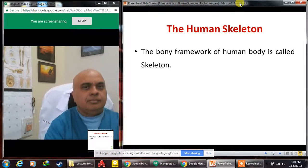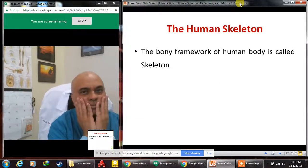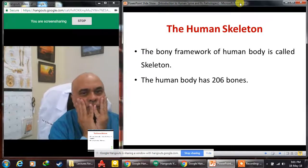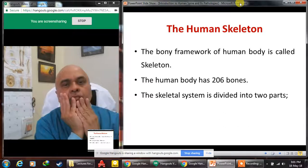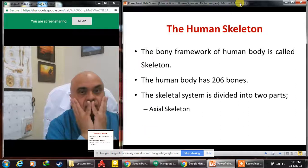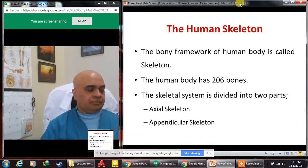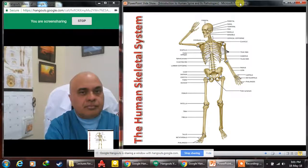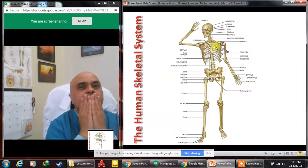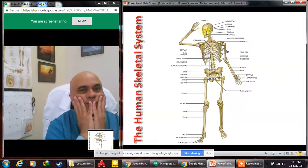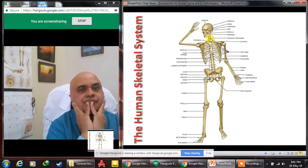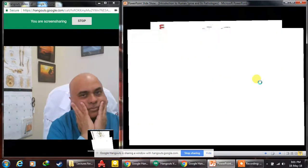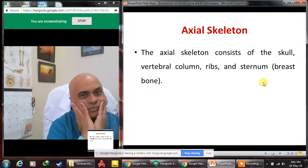Before we discuss the spine, we need to understand what the skeletal system is. The bony framework of the human body is called the skeleton, and the human body has 206 bones. The skeletal system is divided into two parts: the axial skeleton and the appendicular skeleton. We can see the complete human skeletal system — the skull, vertebras, ribs, upper extremities, lower extremities, and pelvic girdles.